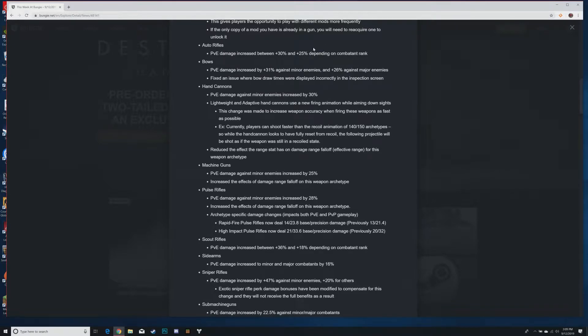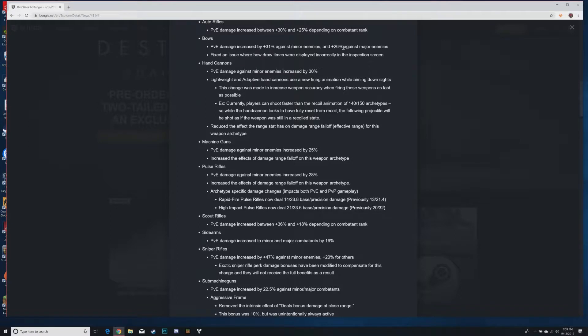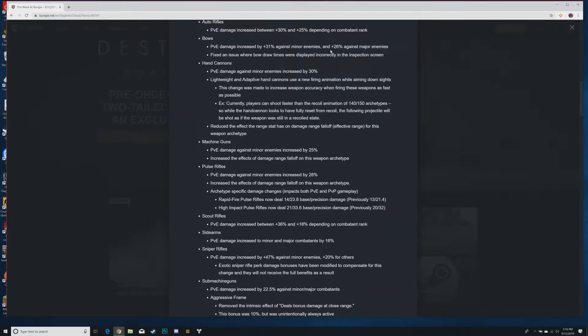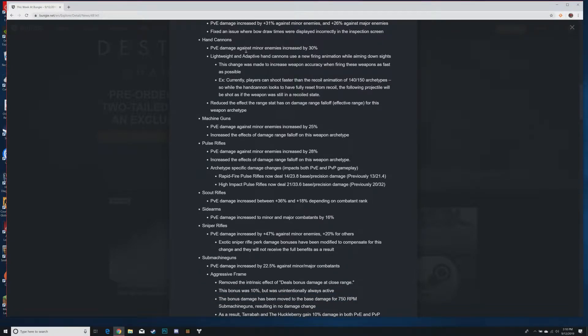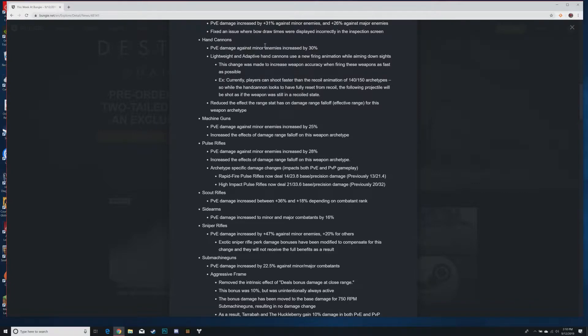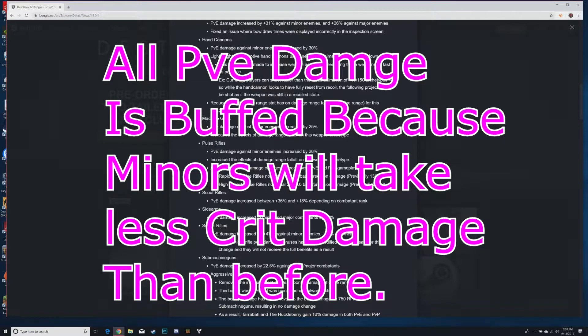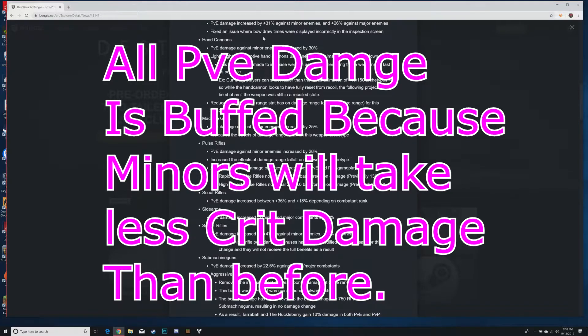Auto rifles receiving a PvE damage increase between 30 and 25 percent depending on combatant rank. That's really good, auto rifles kind of suck in PvE right now. Bows PvE damage increased by 31 percent against minor enemies and 26 percent against majors. Hand cannons - PvE damage against minor enemies increased by 30 percent. That surprises me a lot because normally everyone's using a hand cannon right now.